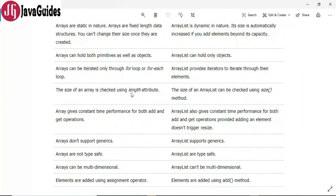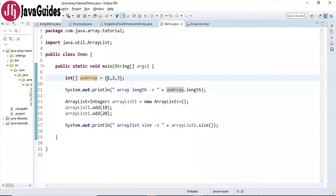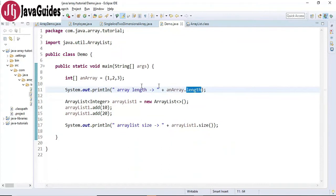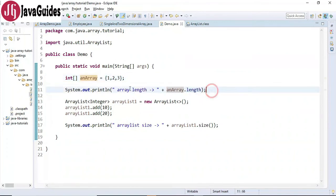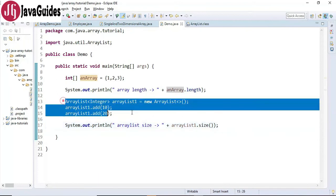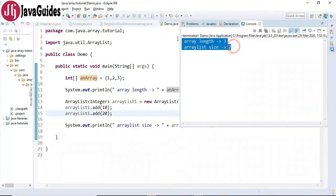The next difference is the size of an array is checked using the length attribute, whereas the size of an ArrayList can be checked using the size() method. Here we have an integer array with some elements, and we use the length attribute to find the length of an array. In the case of ArrayList, we use the size() method to check its size.